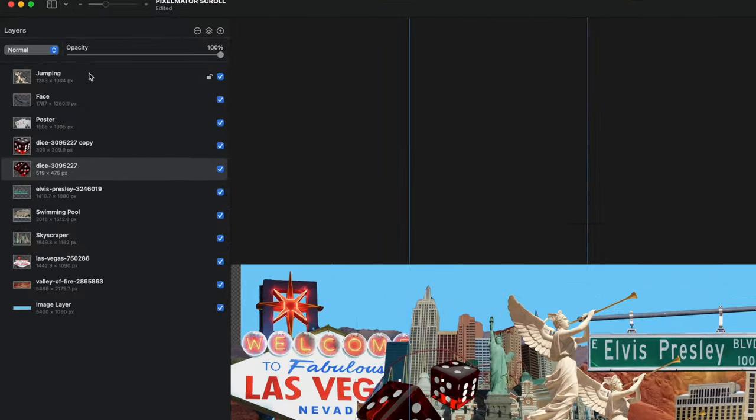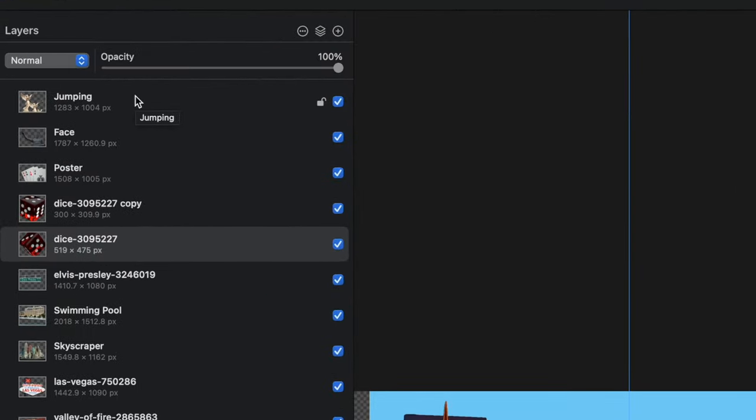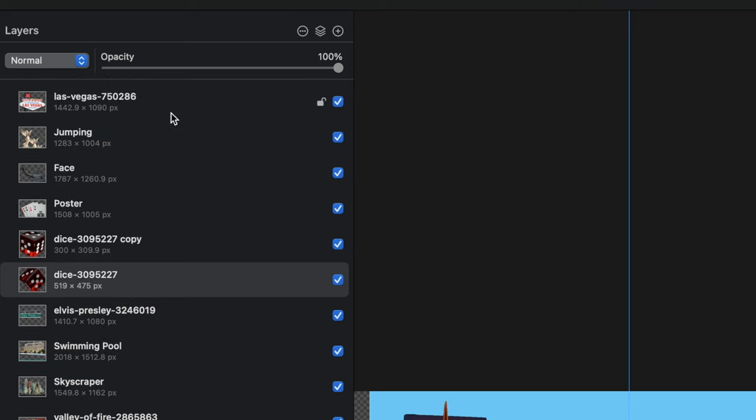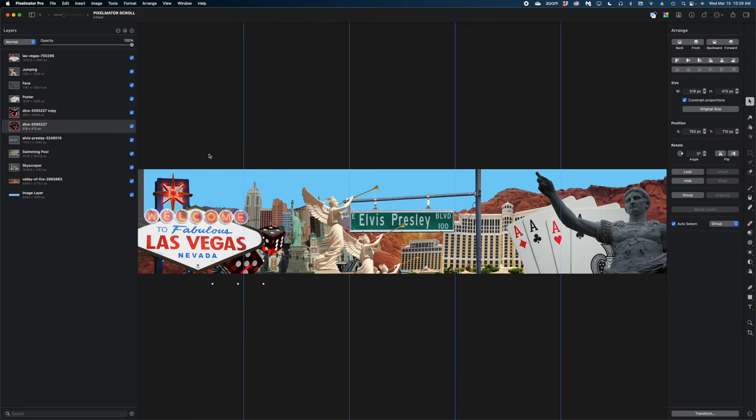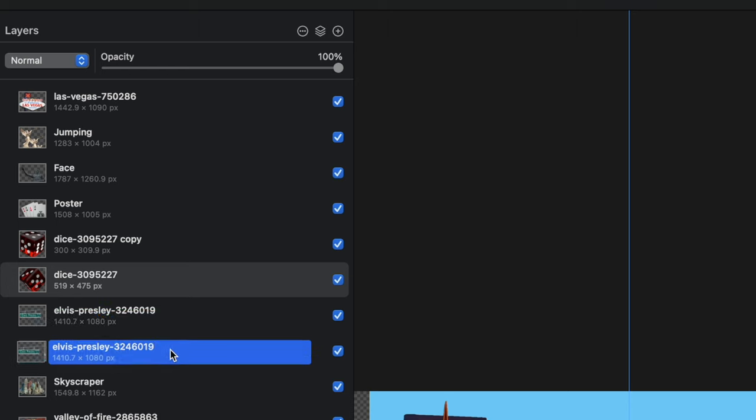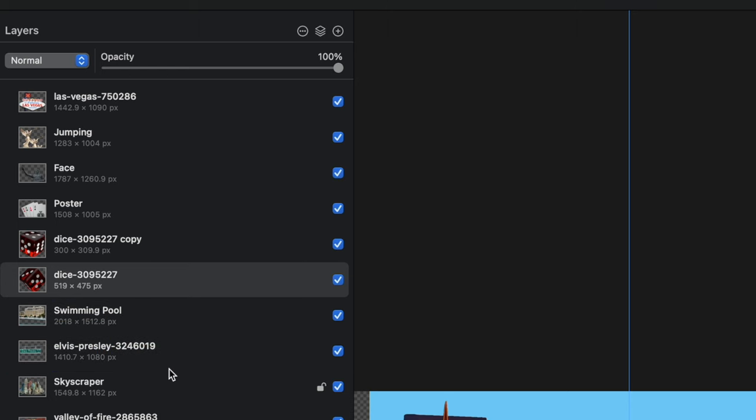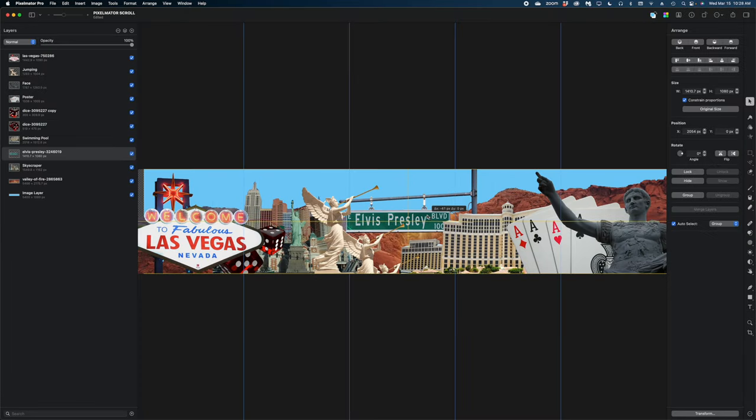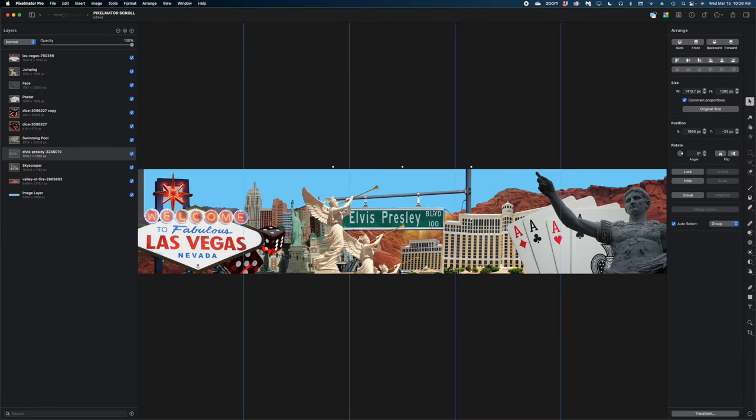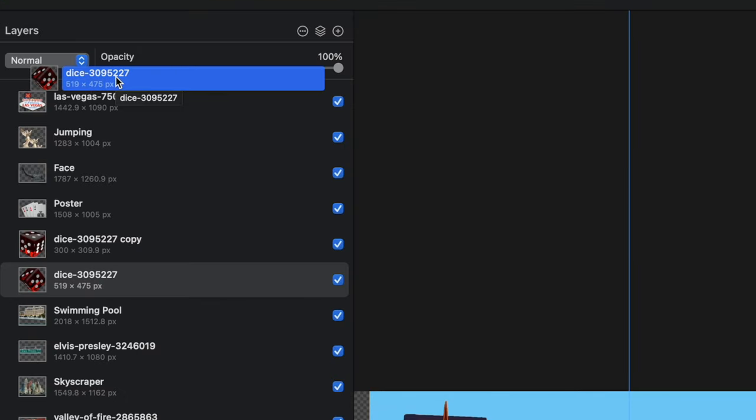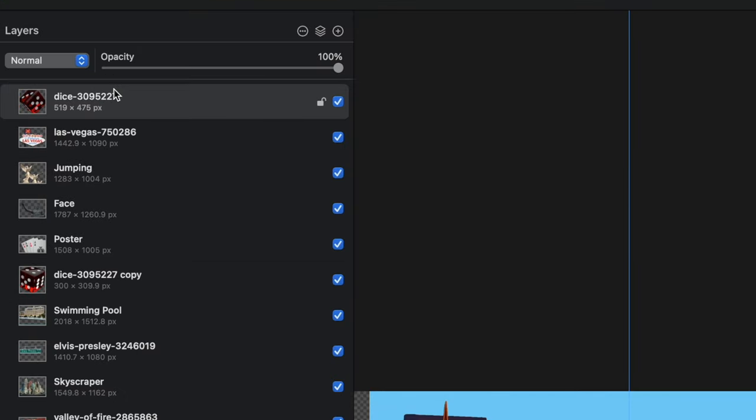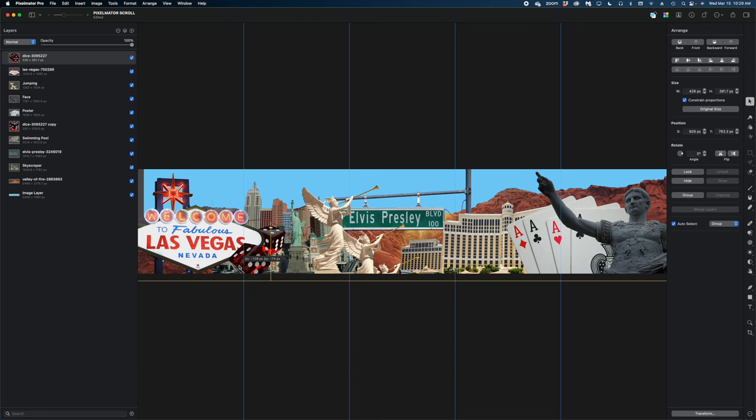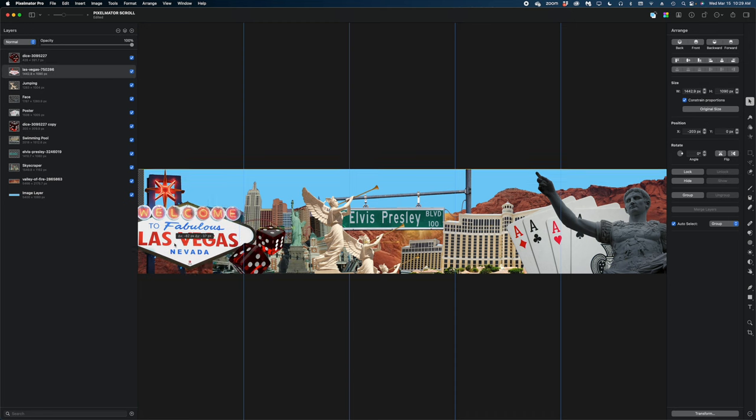And now let's play with the order of these images in my layer. Remember, whatever's on the top is going to overlap what's underneath it. So I'm going to start by bringing my Las Vegas sign to the top of my layers panel. I'm going to bring this Elvis Presley sign down beneath this hotel here so that the post of the sign is not on top of the hotel. I'm going to move this die above the Las Vegas sign, and I'm just going to reposition and resize it a little bit.